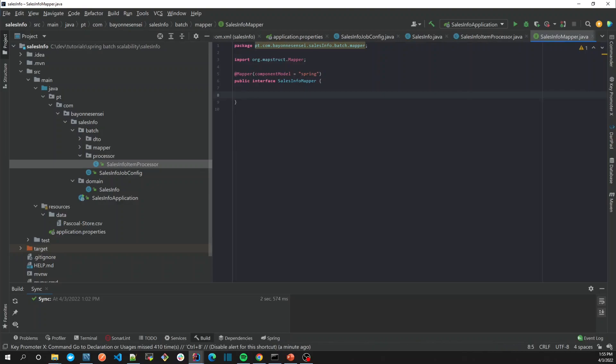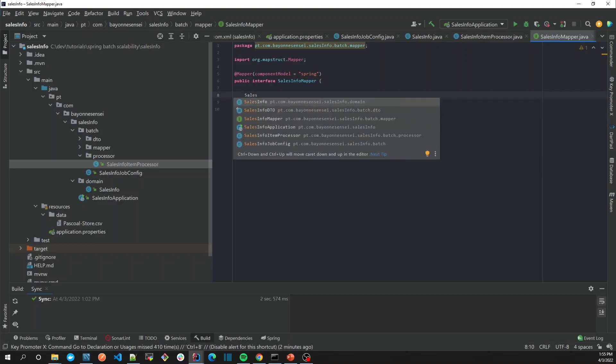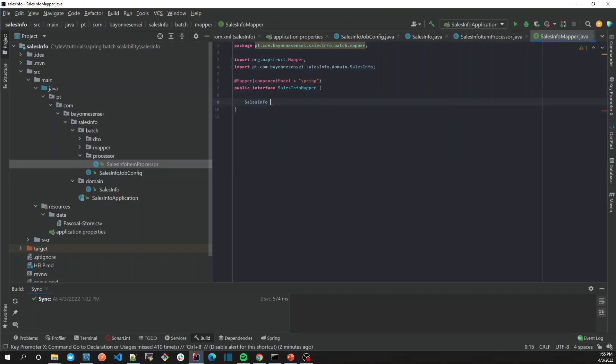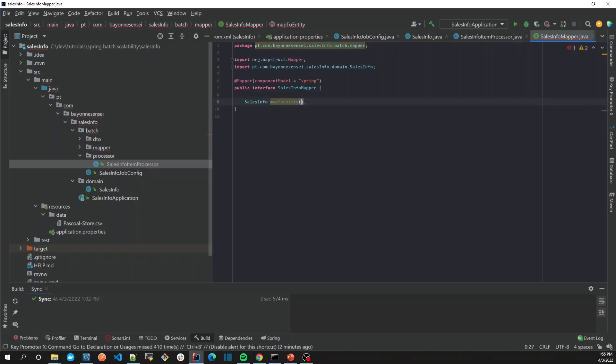In our case it's going to return the SalesInfo. So map to entity, mapToEntity, which receives SalesInfoDTO.